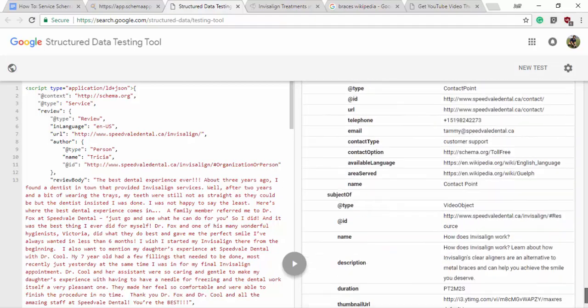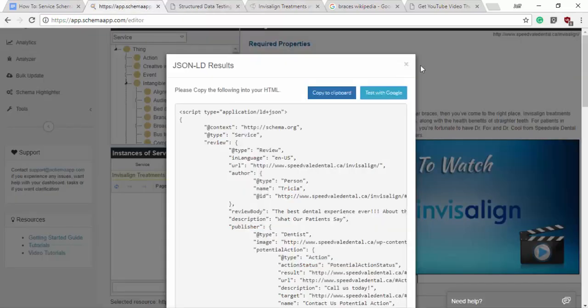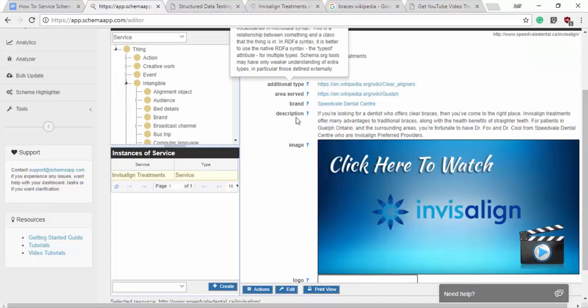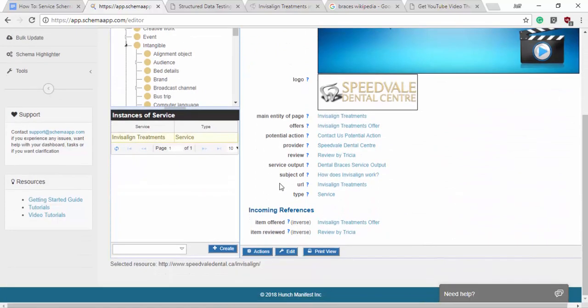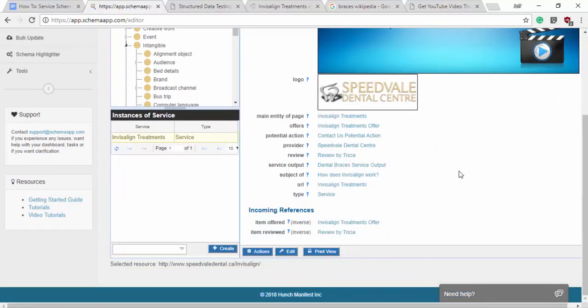So we have tutorials for which properties to include for a service and then also guides on how to make all of these data items that are included within the service schema itself.